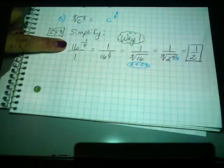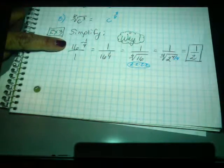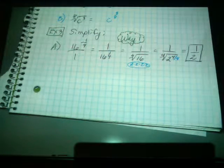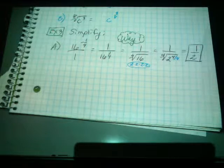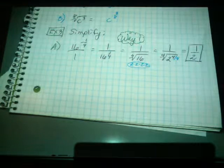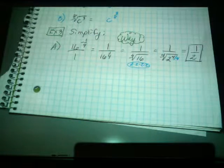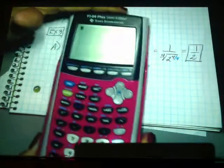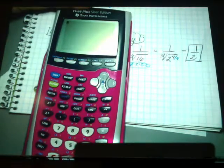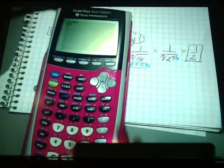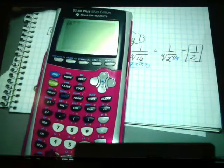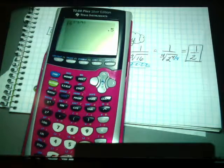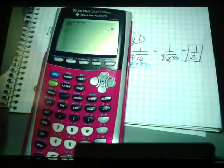So 16 to the negative 1-4th is 1-half. And if I plug that into my calculator — plugging in 16 raised to the negative 1-4th — I get the equivalent of 1-half. So it works.